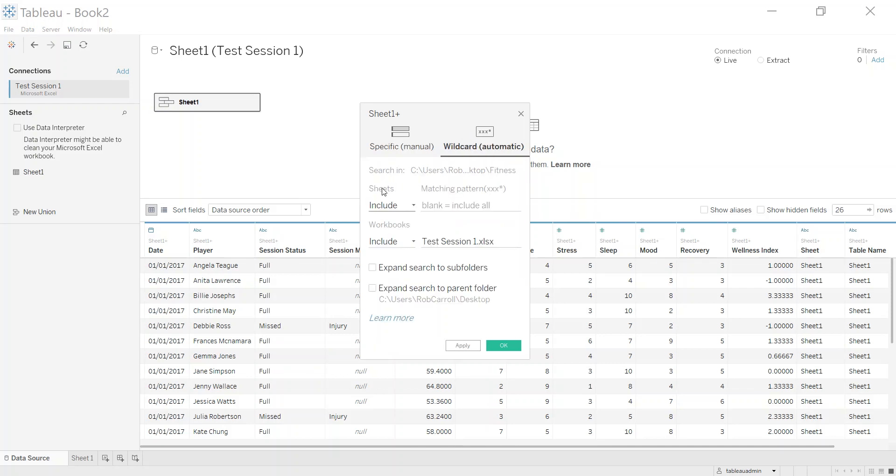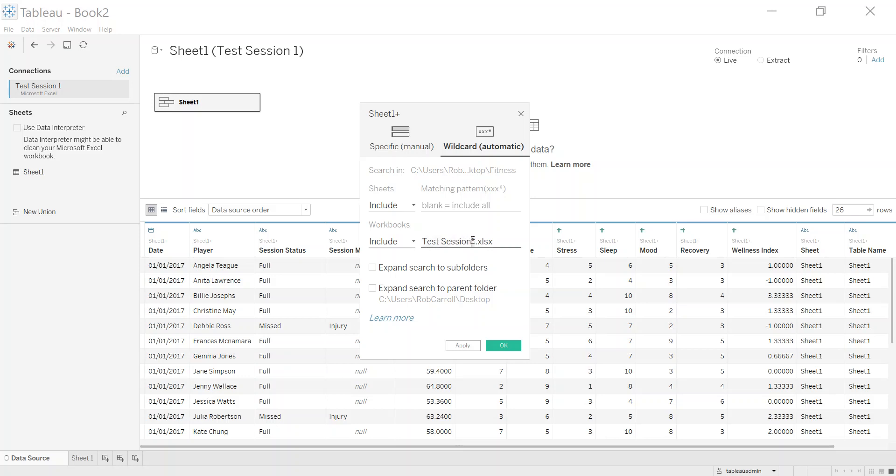So what it's going to do is it's going to look in my folder here. It's telling me what folder it's looking in and it's going to look for any workbooks that have this text here. Now what I need to do is just say, let's just put an asterisk in there. So it's going to look for any file that's called test session. The asterisk means it doesn't care what the number is or what comes after that.